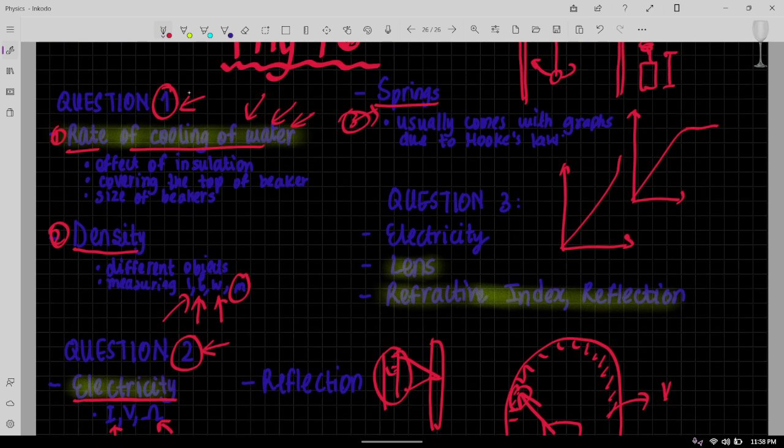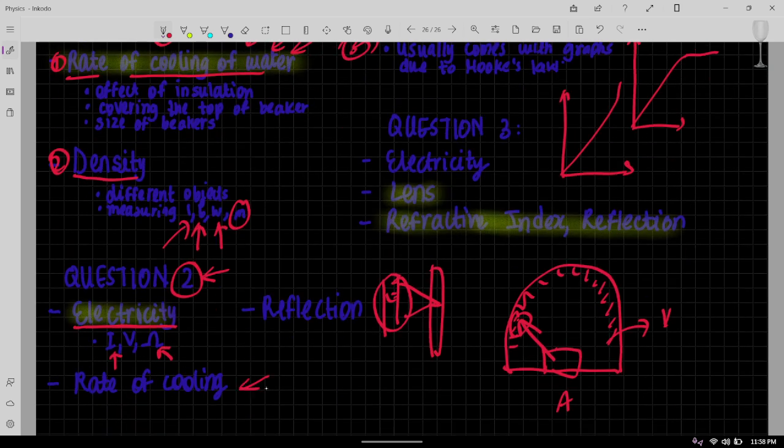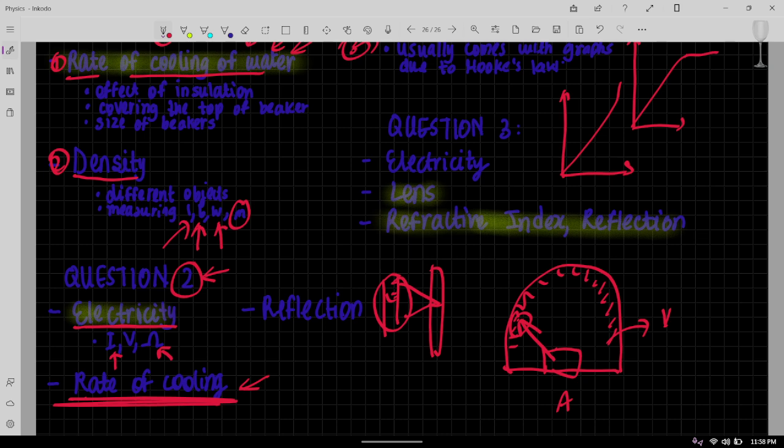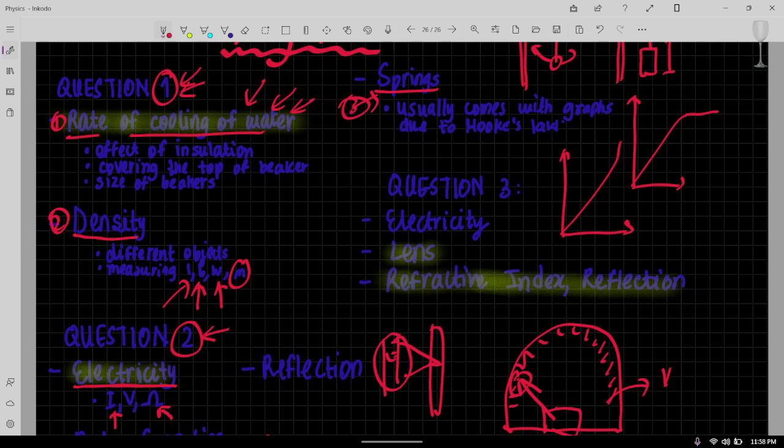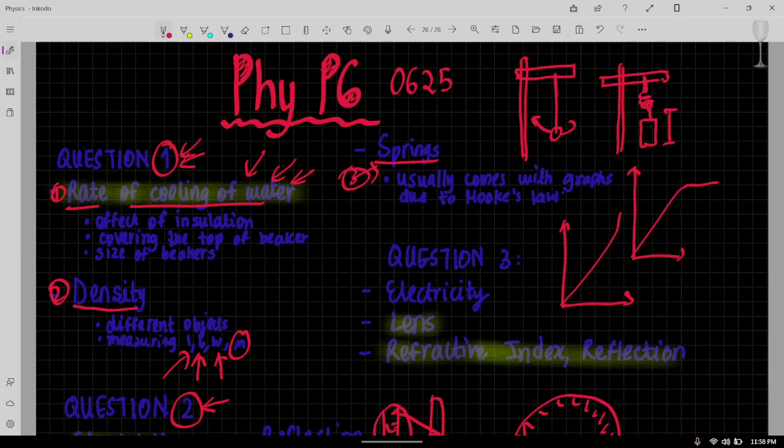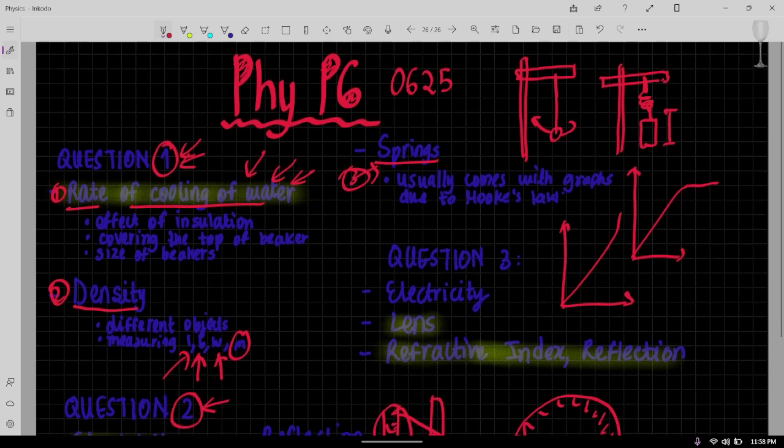Now if rate of cooling doesn't come for question one, I've seen it then come for question two, which shows you that rate of cooling is a chapter you should focus a lot on because it has high chances of coming. Now whatever I'm saying here, I'm not giving any guarantee or any prediction. I'm just telling you guys what trends I have seen so far.